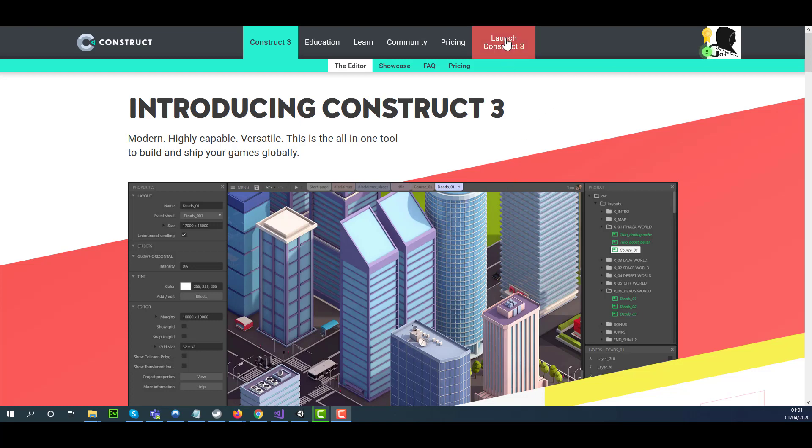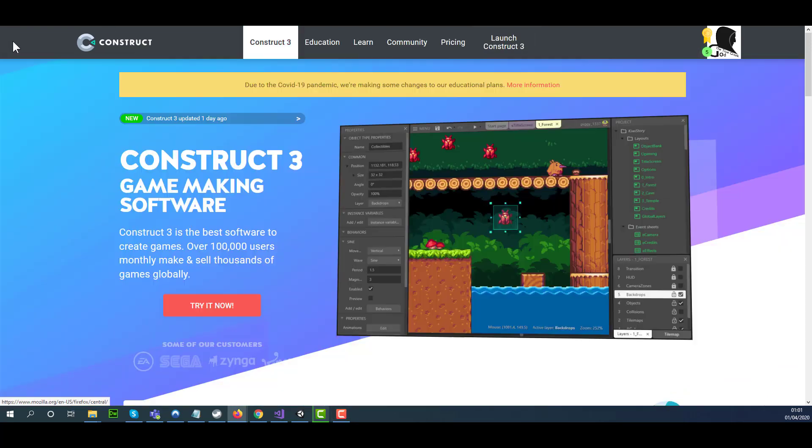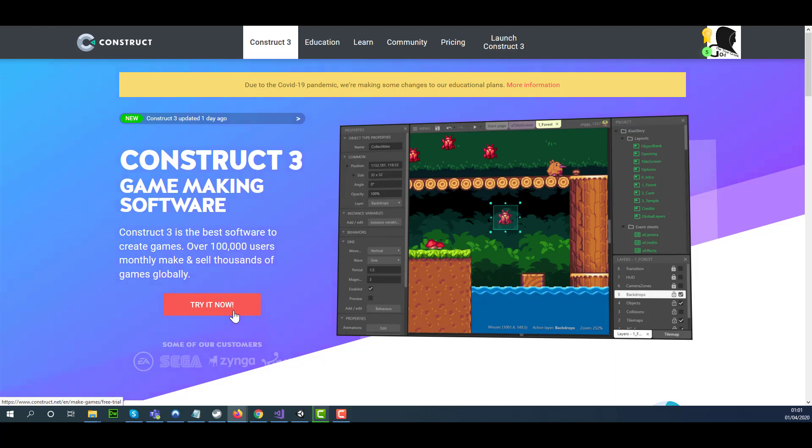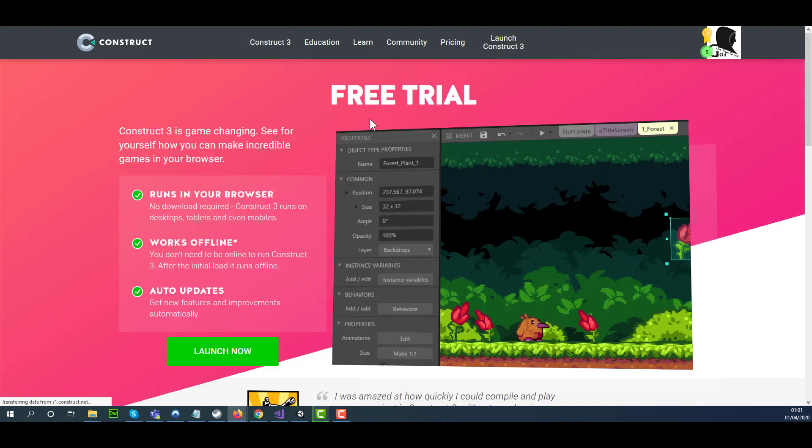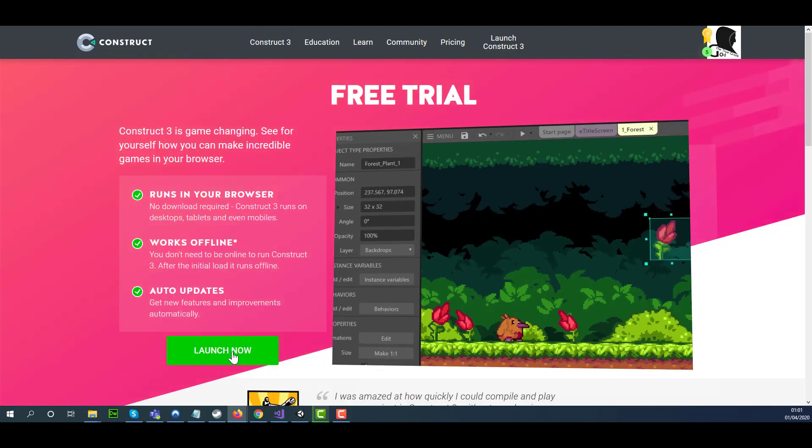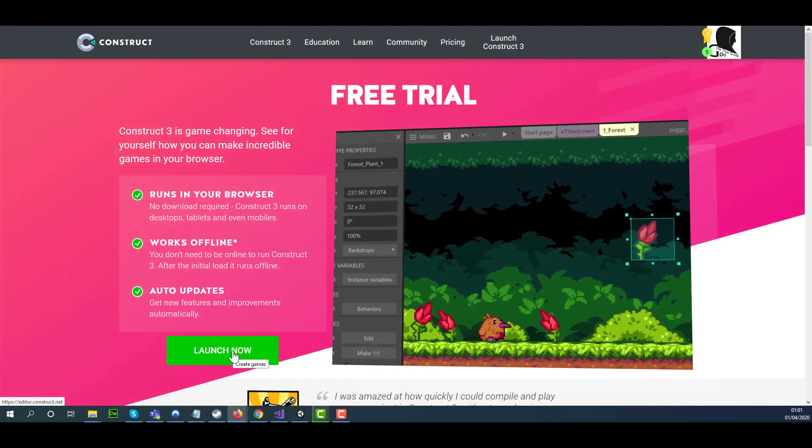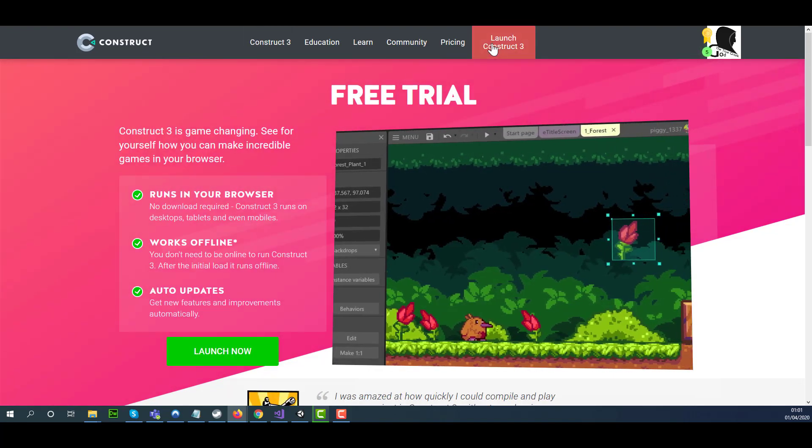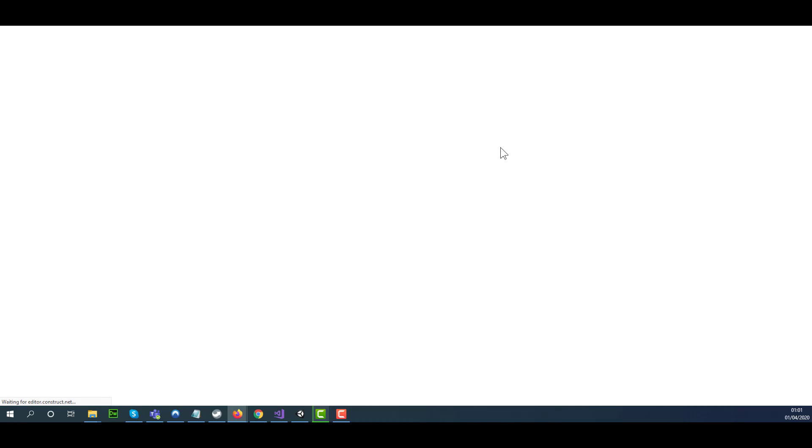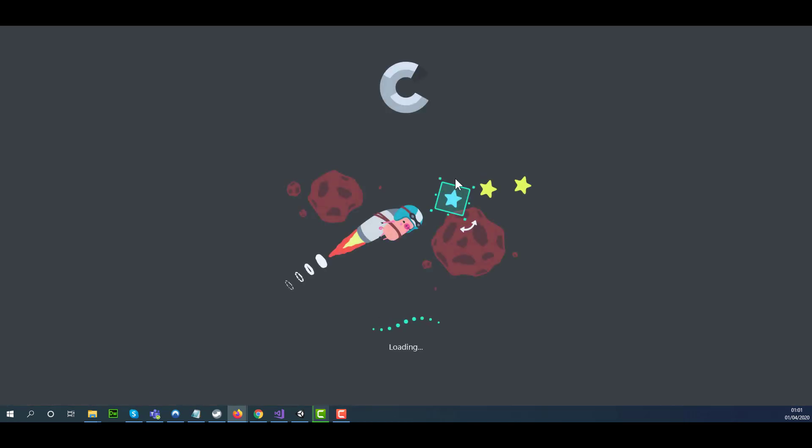Once you have logged on, you need to click on Launch Construct 3. If you don't have a license of Construct 3, you can select Try it now and then Launch Now. The process is exactly the same.